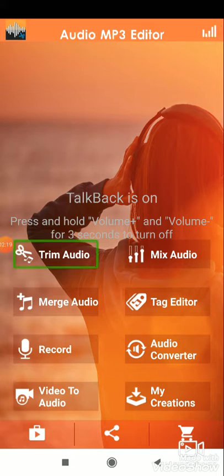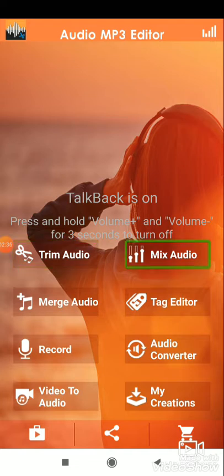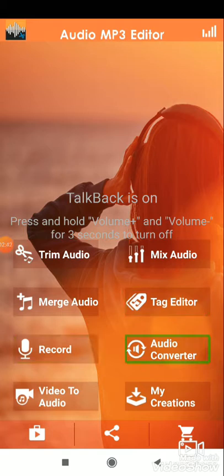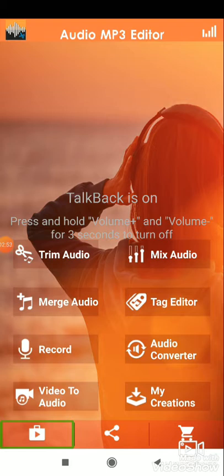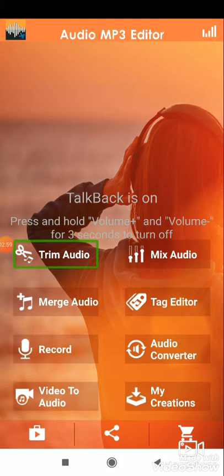After clicking the trim option, I will adjust the trim option. There are features available: Mix Audio, Tag Editor, Record Audio Converter, Video to Audio, My Creations. I will click the Trim Audio option. Trim Audio is the option.